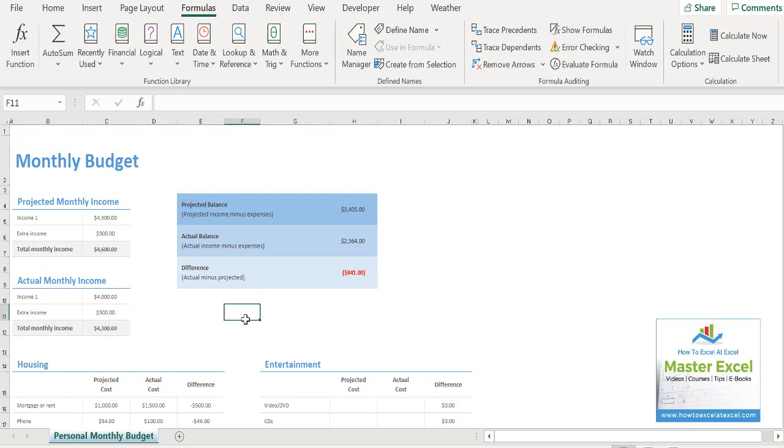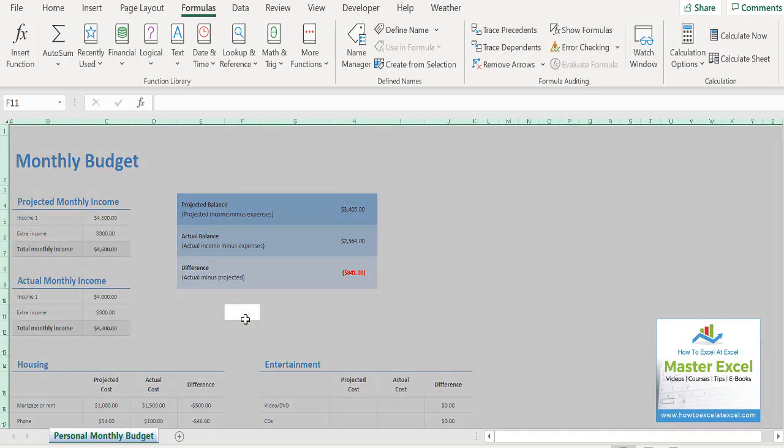So the first thing you need to do is select all of the cells that you want to remove the values from. You can hit control A and that will select the used range in your worksheet. If you want to select every cell in your worksheet, then hit control A again.